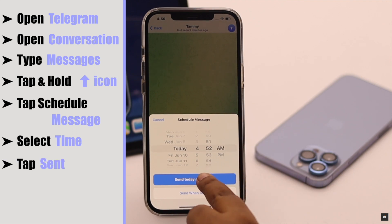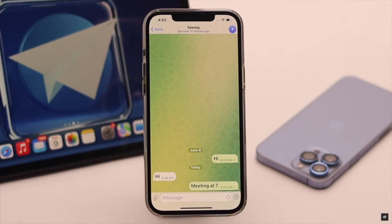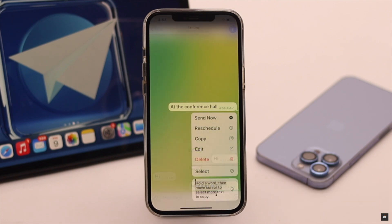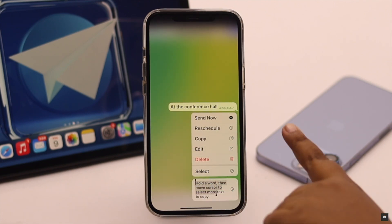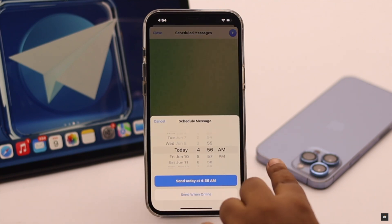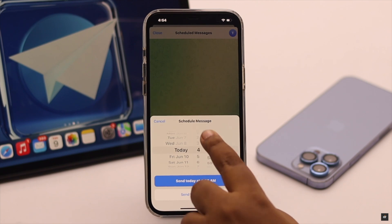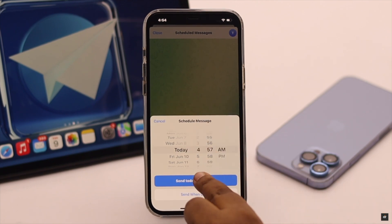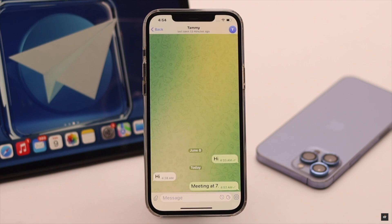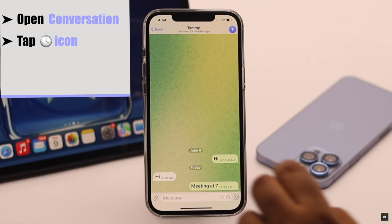Now tap Send. You can see the preview, and as you can see the message is sent on time. Now, sometimes what happens is we send a message and then realize we want to edit it, or maybe we set a time that is not correct. With the scheduling feature in Telegram you can actually edit a scheduled message.